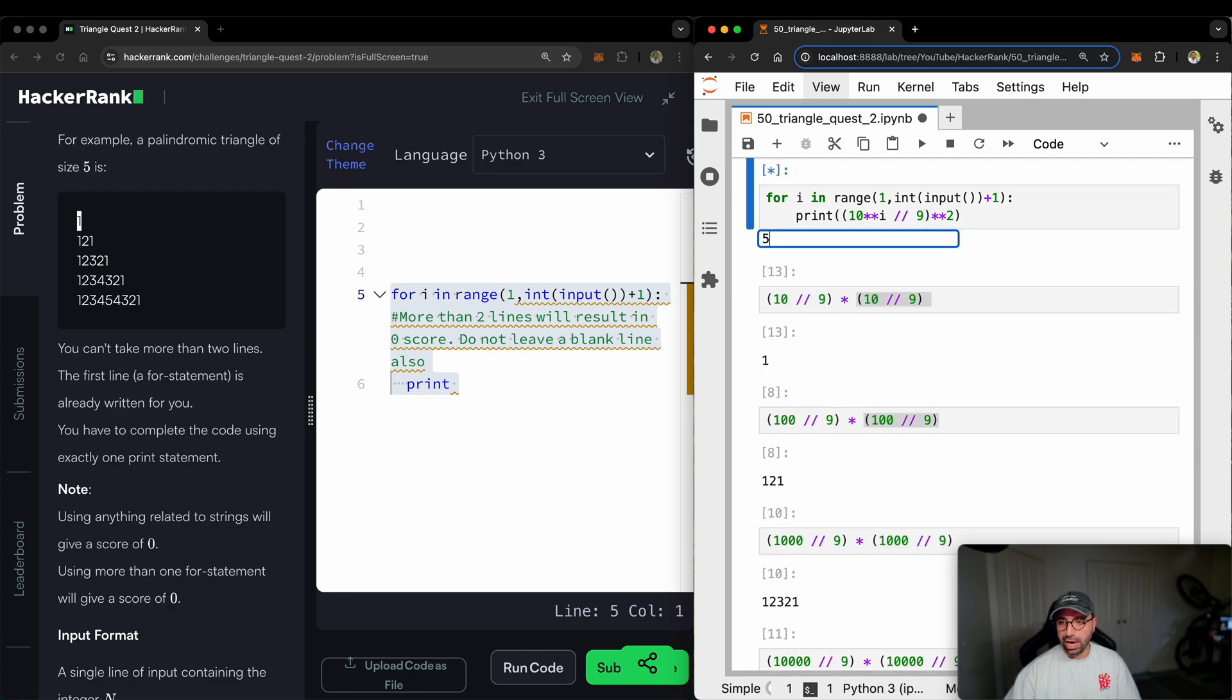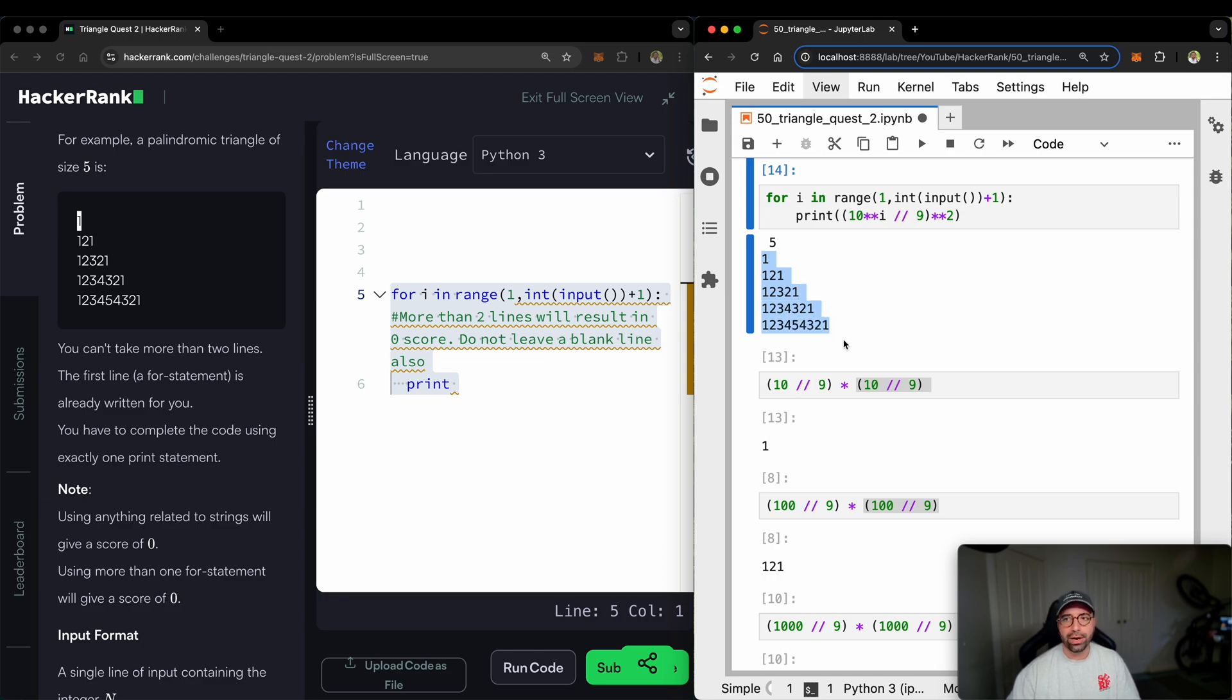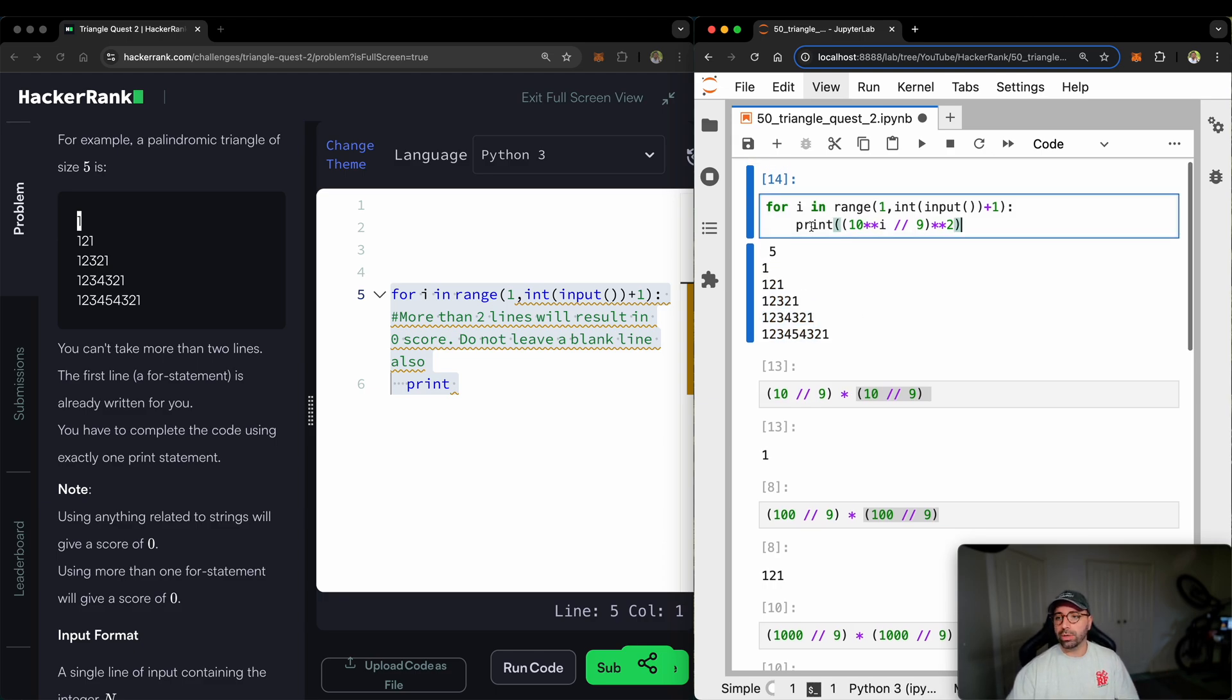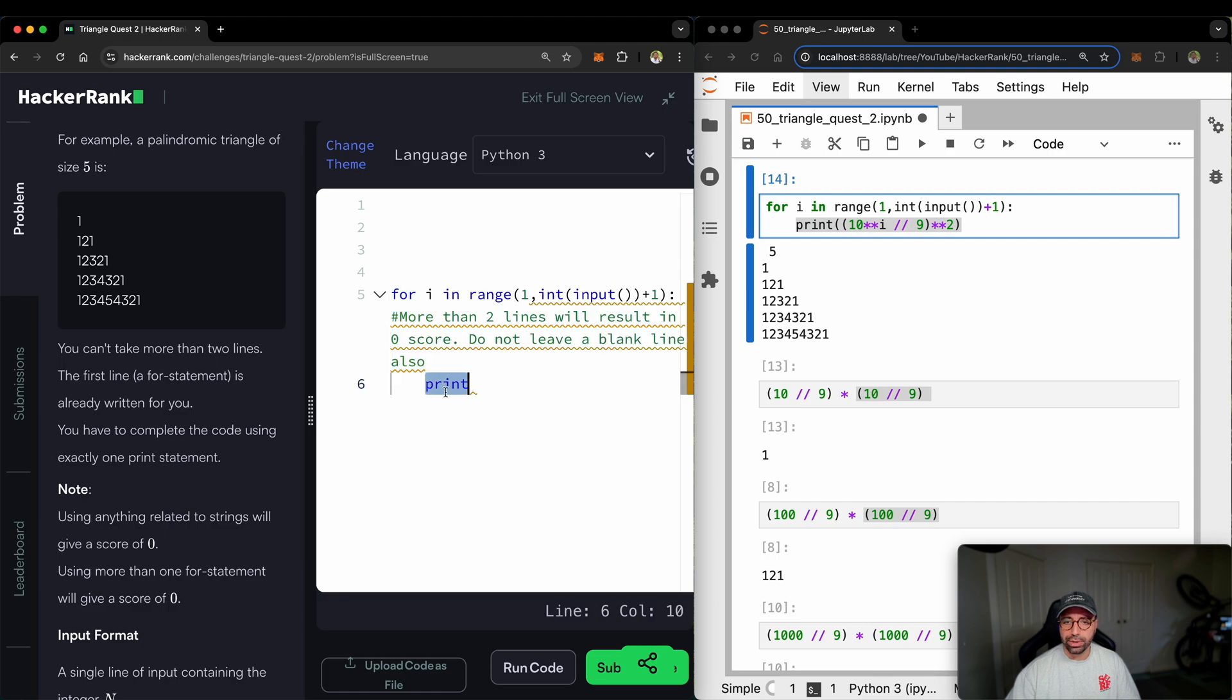Let me run this. The user gives me five. And look at that beautiful palindromic triangle. So that's what I needed. I will just copy this line because the top line is already there. I'll copy that. And I'll put it right here. So put it right there.